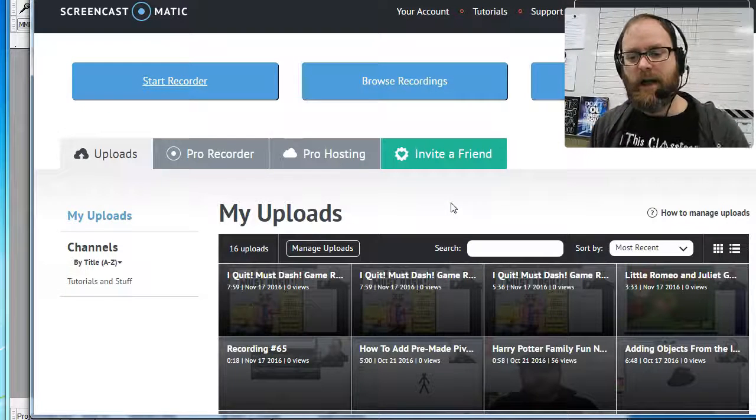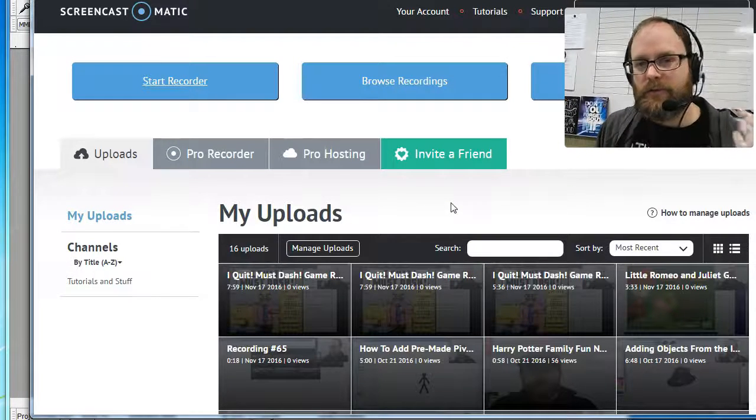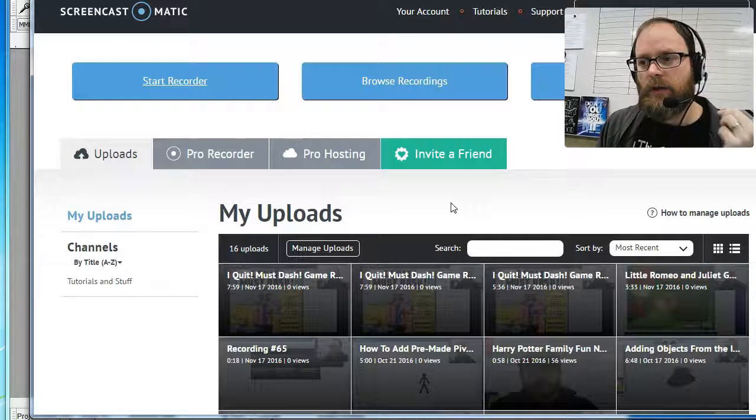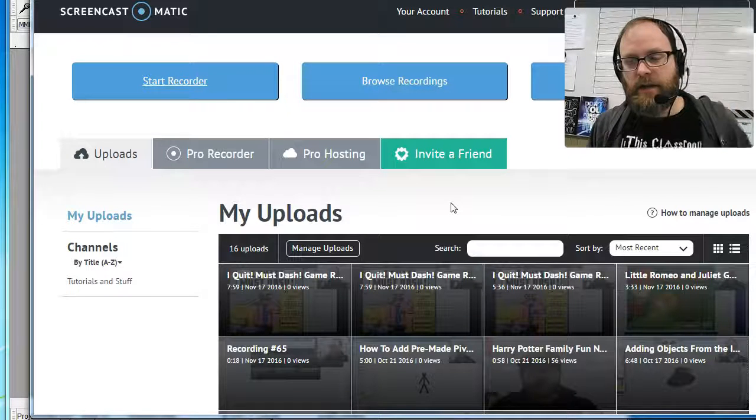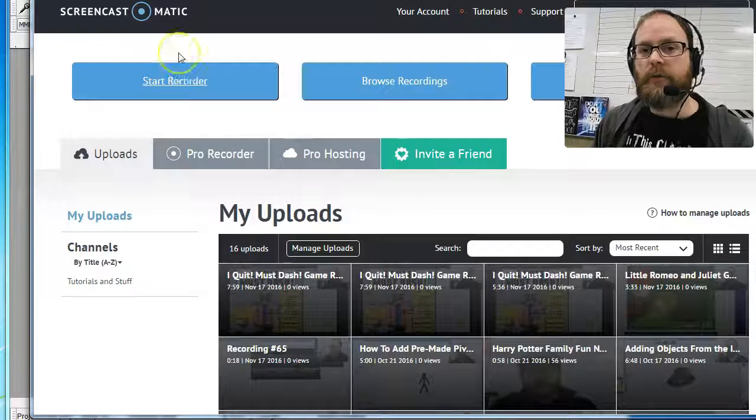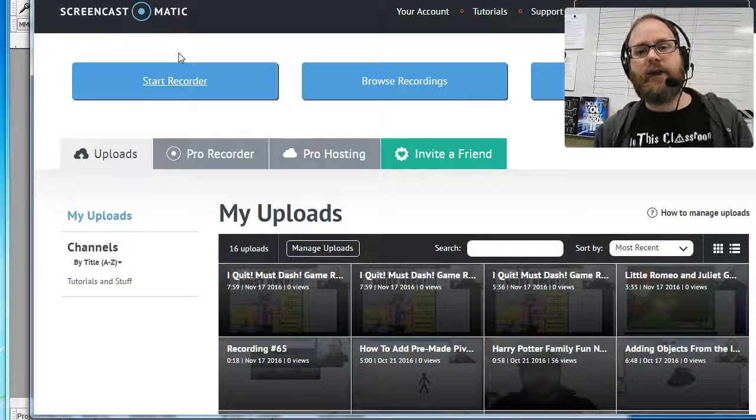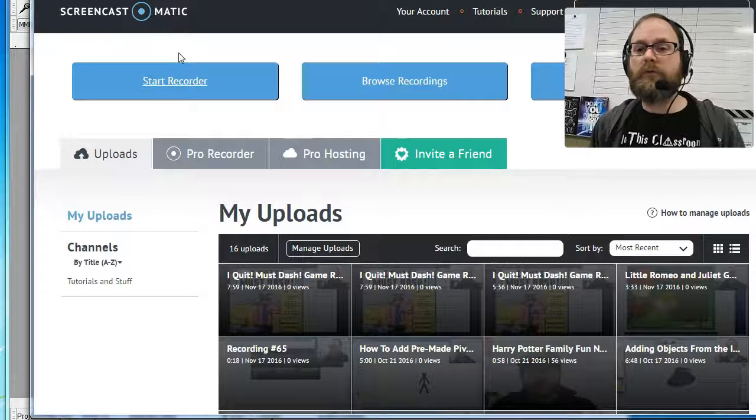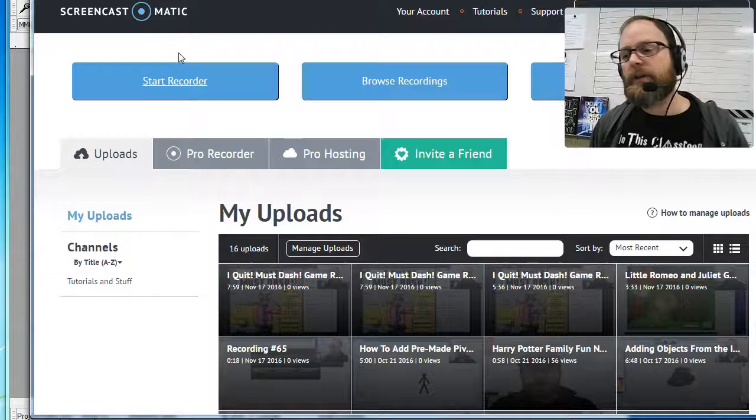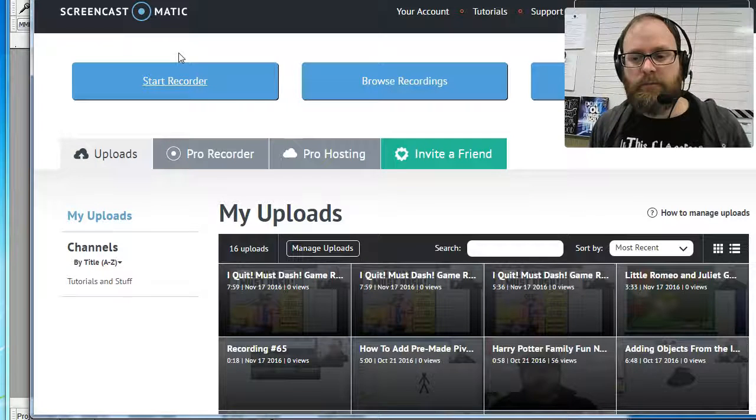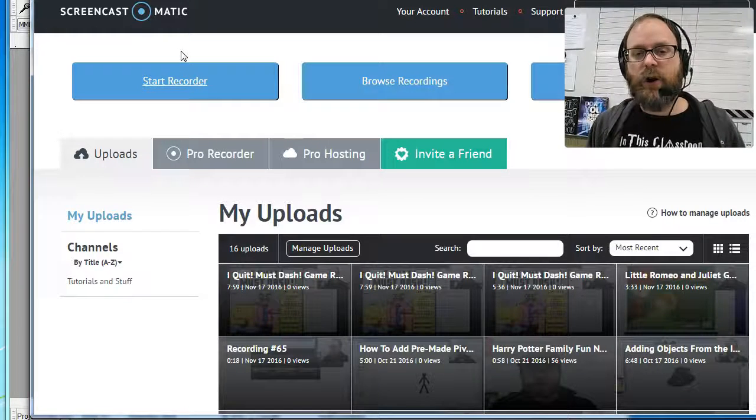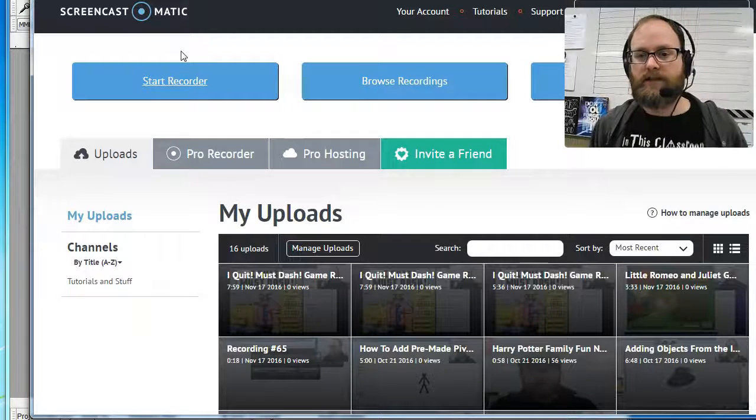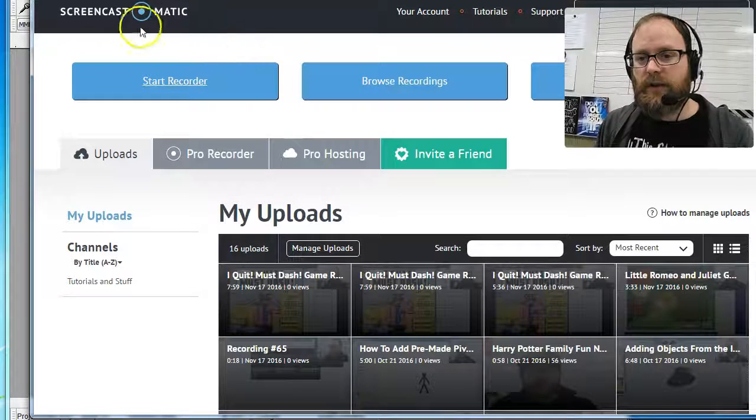Today I'm using a different headset to record because I want to show my students how they can add sound or record their own dialogue for a movie, voiceovers, or animations in Pivot. There's a couple of great ways to do that.